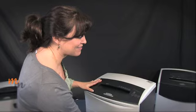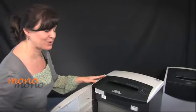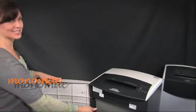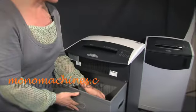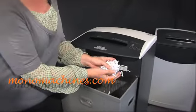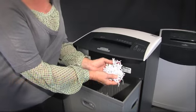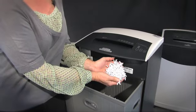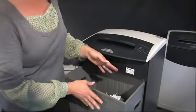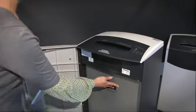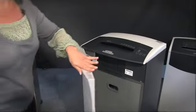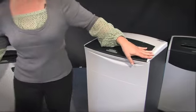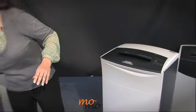It's got a 15 gallon waste bin so that's a lot of shredding. Now this model is the cross cut so that's what your shred looks like. If you would have had the strip cut, the shred looks more like this.